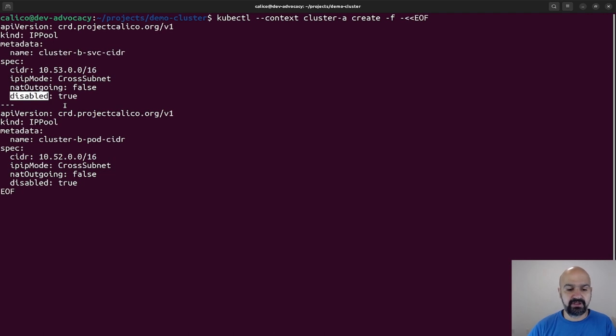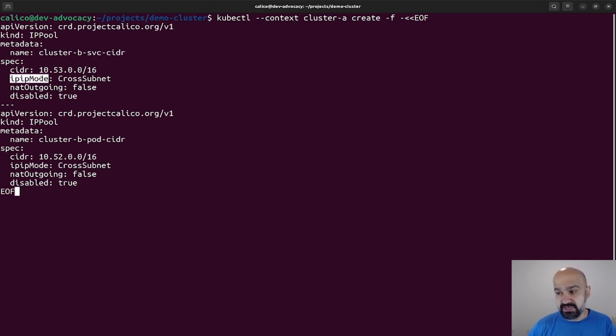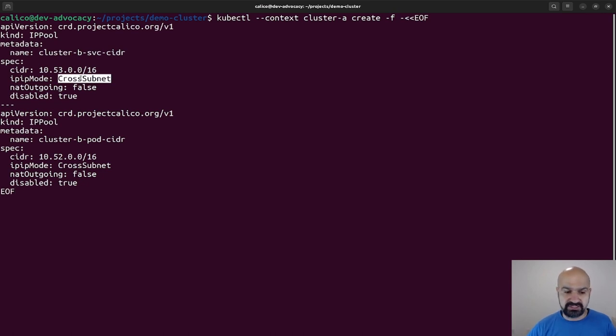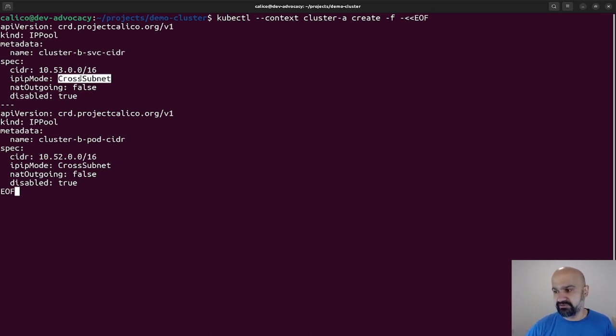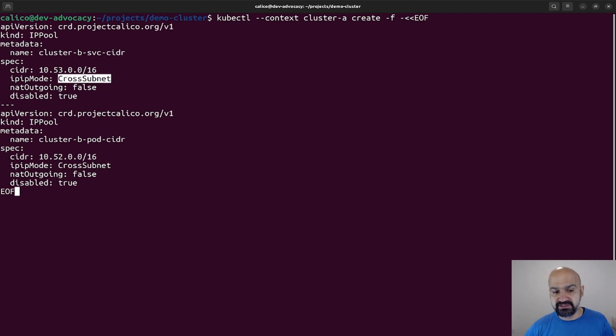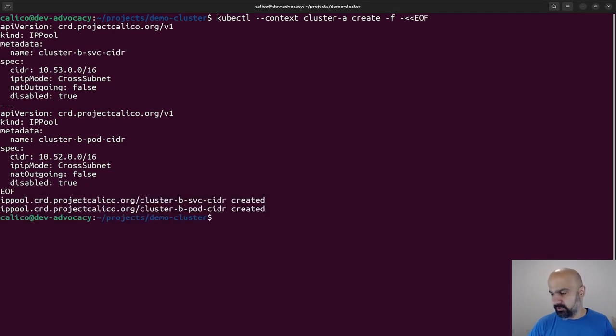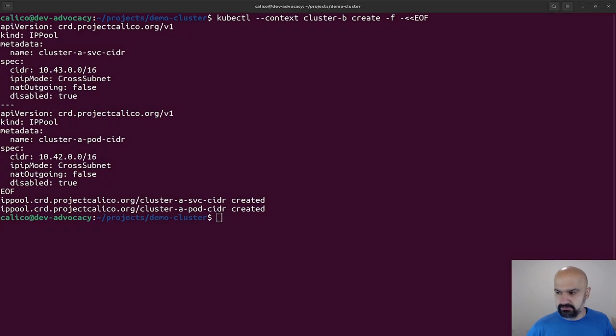Now there are a couple of things that are very important. One is disabled. Now disabled means I don't want Calico to give its local pods in Cluster A any of these IPs, so that's why it's disabled. I also want IP-IP mode, which is the encapsulation, to be used whenever traffic that wants to go through that IP address is crossing a subnet boundary. That means if, let's say, 10.52.0.1 wants to talk to 10.53.0.0, then it will use encapsulation because these two IPs are in different broadcast domains. I'm going to go ahead and do the same thing for the Cluster B part. I'm going to do the same for Cluster B here.